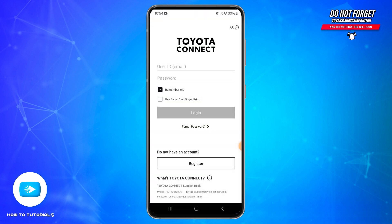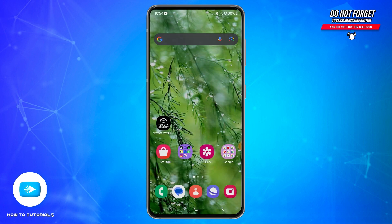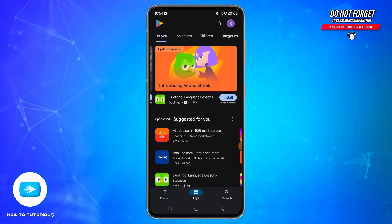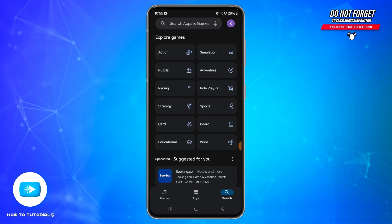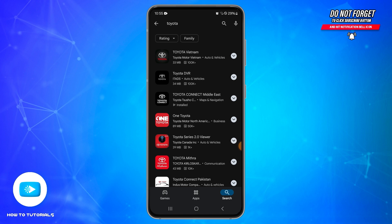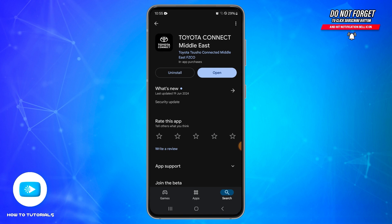If this doesn't solve your problem, then you will need to look for any updates for the Toyota application. For that, open your Google Play Store, make sure you are logged into your account, tap on the search icon at the bottom right, type in 'Toyota' in the search bar, and find the authentic application.